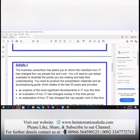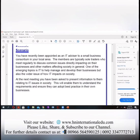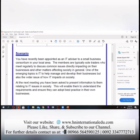So now, what is your activity one? Have you understood the scenario? They are saying that you have been appointed as IT advisor to a small consortium in your local area. A consortium is like a partnership firm.